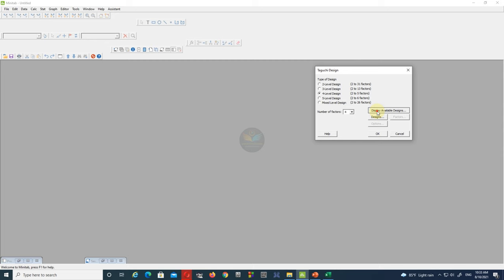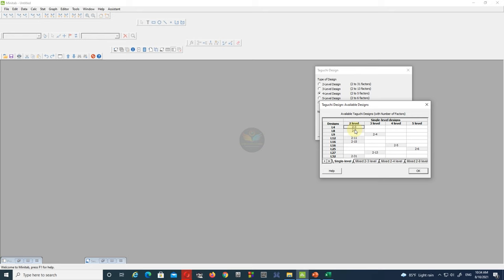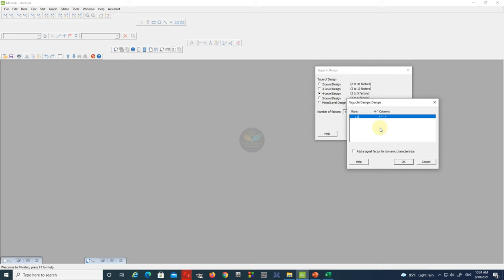As you can see, under the 4-level design the L16 design is available. Here '2 to 5' means the minimum and maximum factor limits — we can use this design if our design has a minimum of 2 or a maximum of 5 input factors. Now select the '2 to 5' tab, click OK, then open the Designs tab, select L16, and click OK.